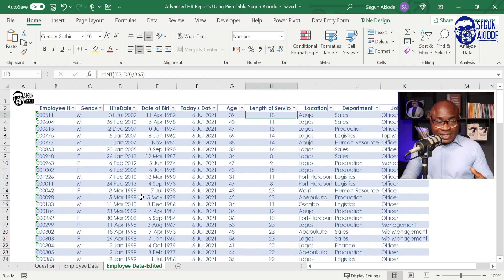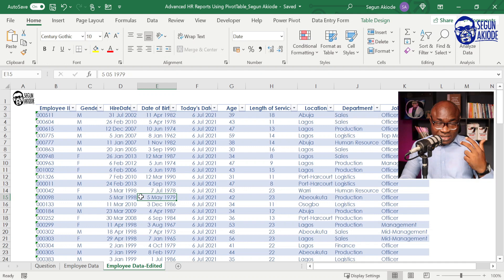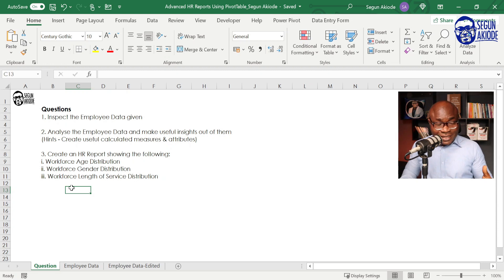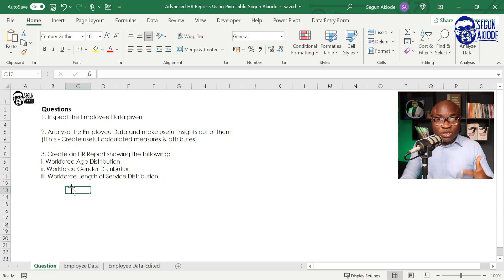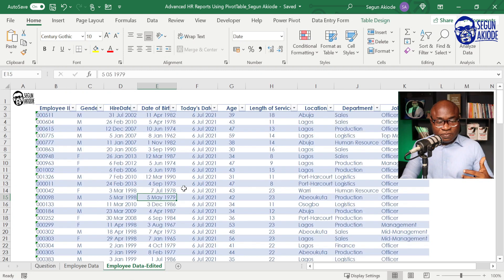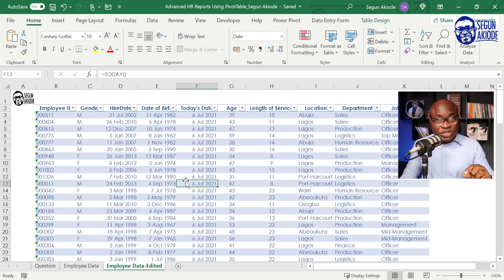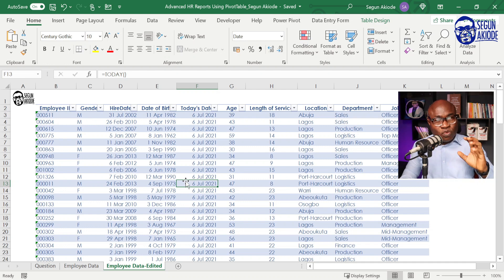From this particular data, we're going to be creating three different visual reports. The three reports are: one, a workforce age distribution chart; two, a workforce gender distribution; and three, a workforce length of service distribution. We're going to use the pivot table functionality in Excel, which helps to group and summarize data.